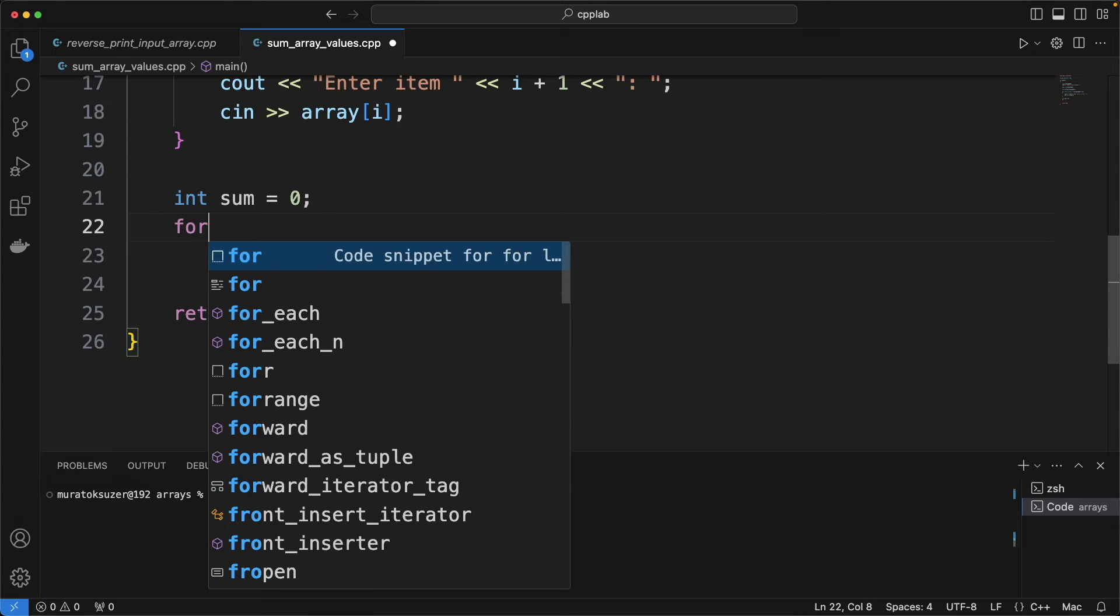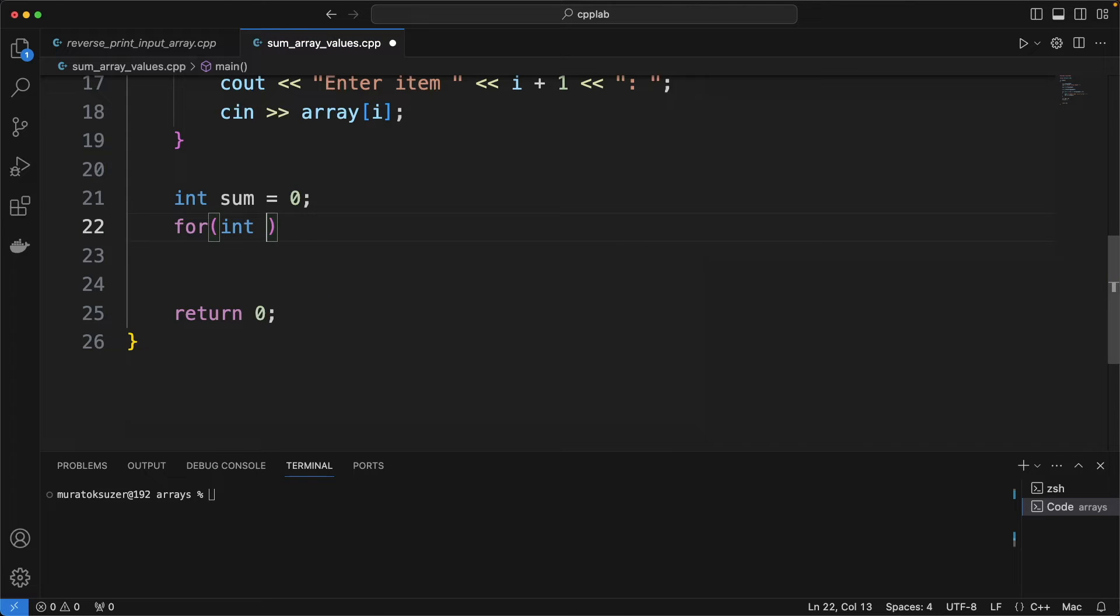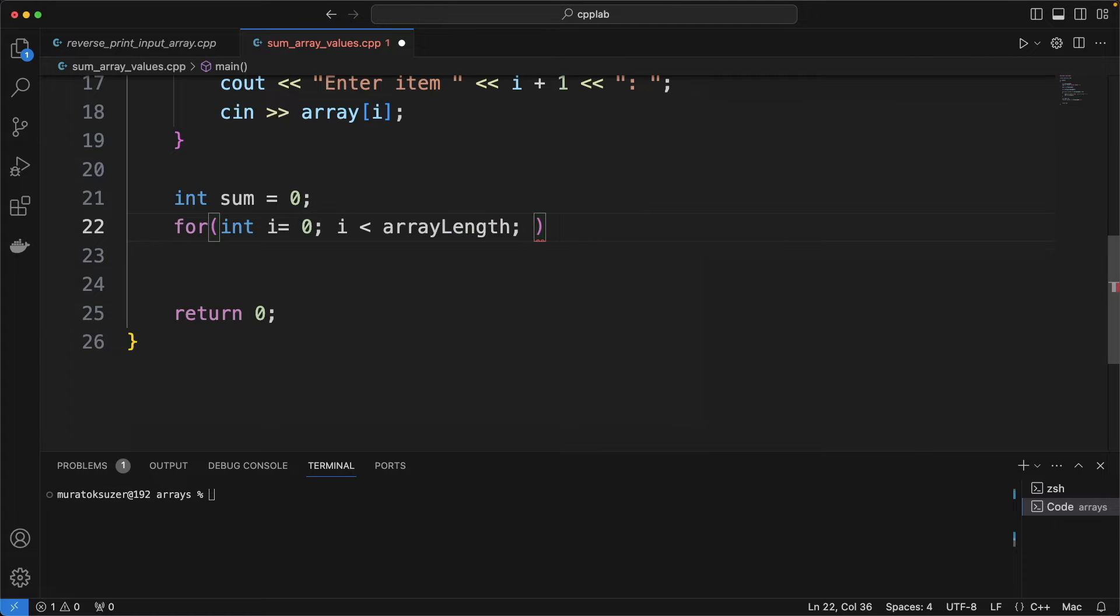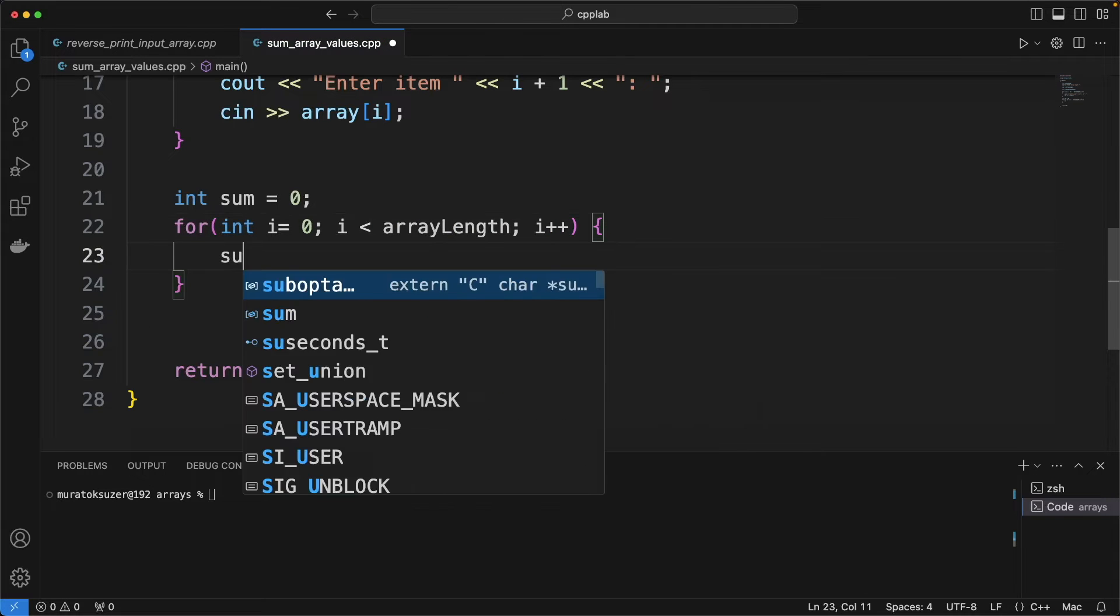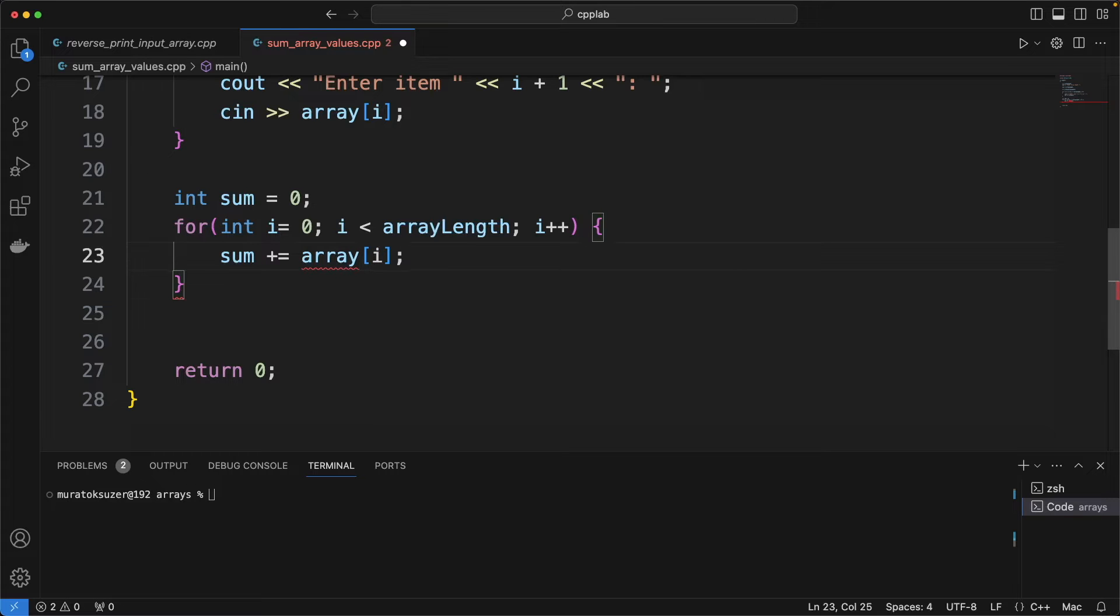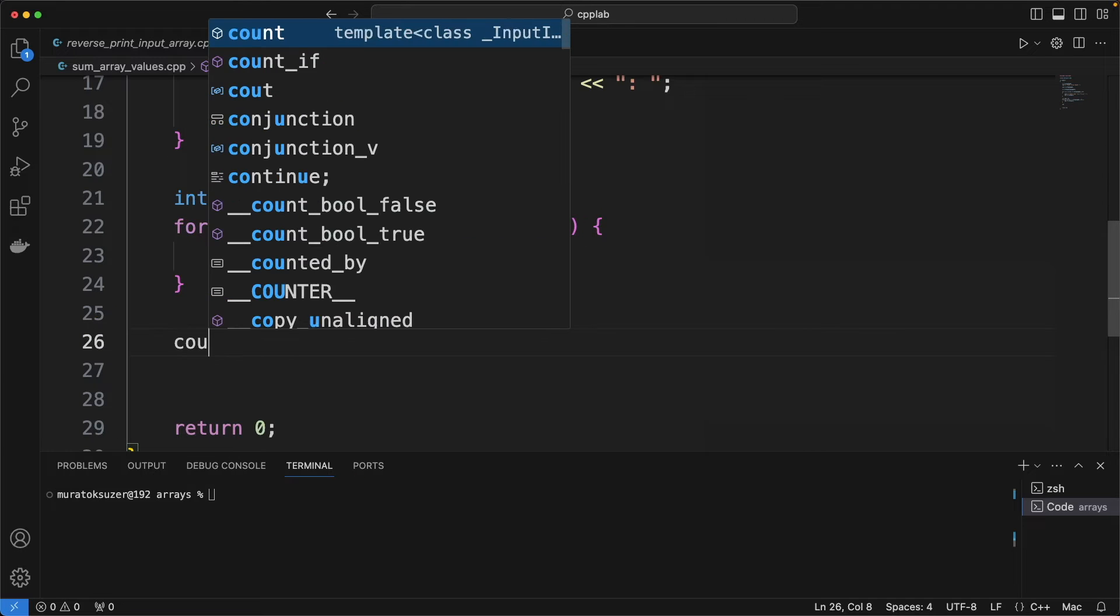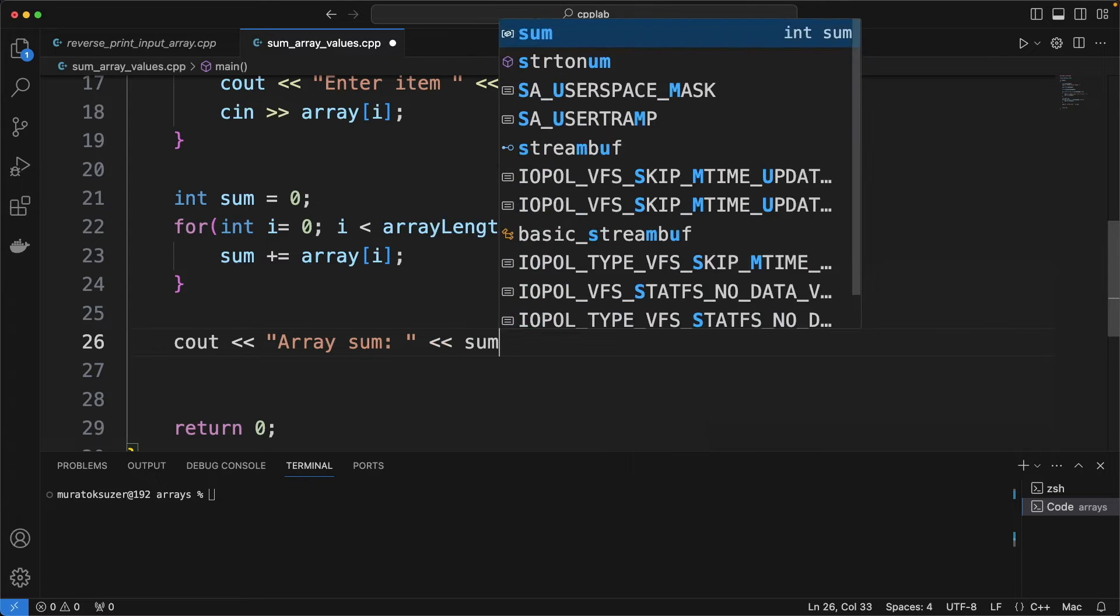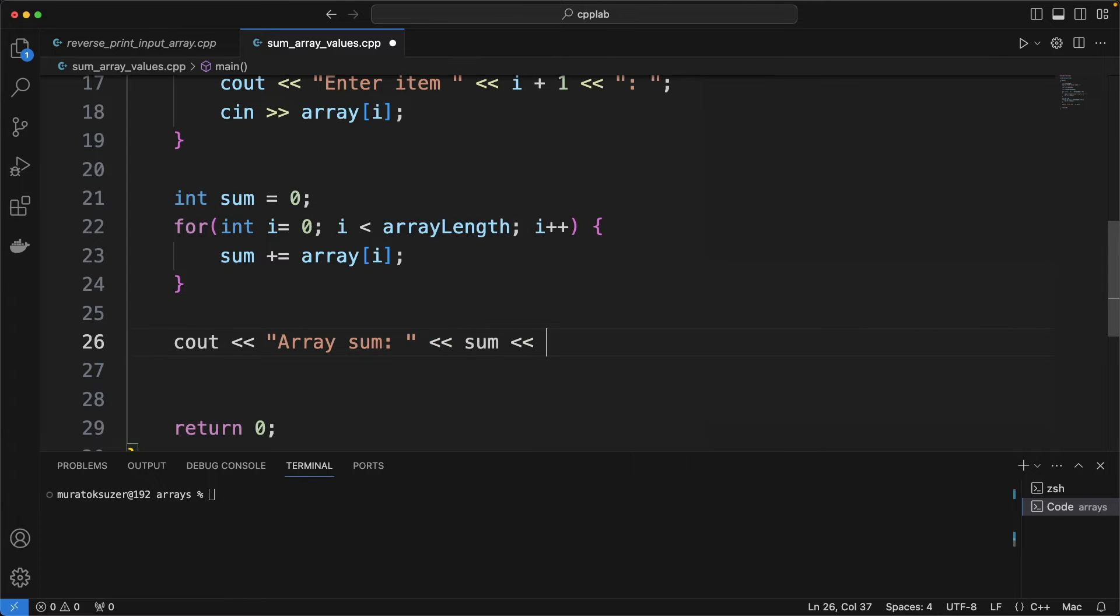Defining the sum variable. Iterating on the array and add the values of array into sum variable on each cycle. And finally print the sum value to the output.